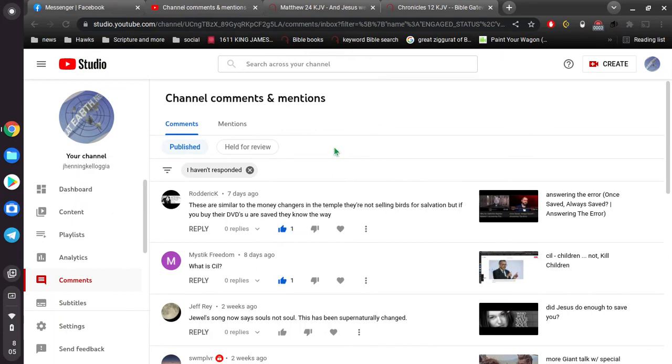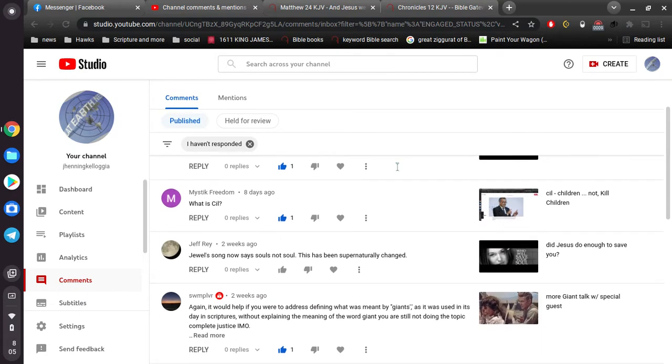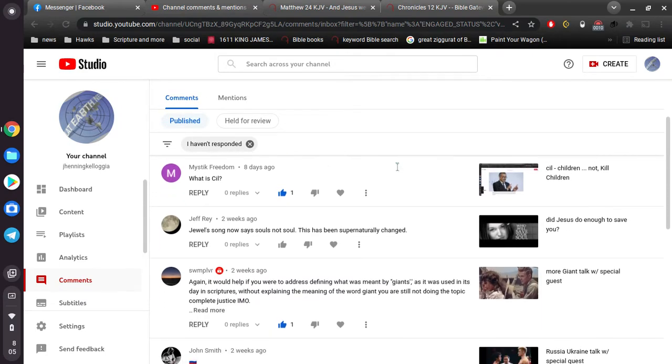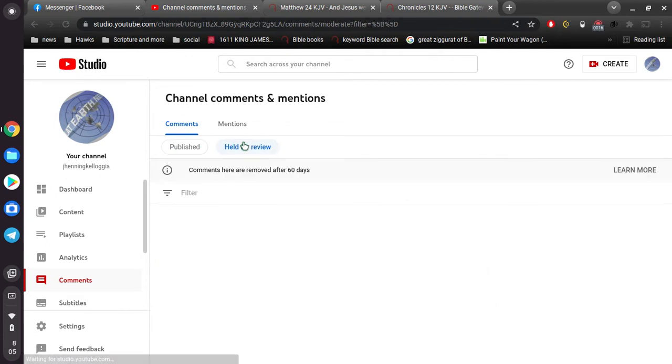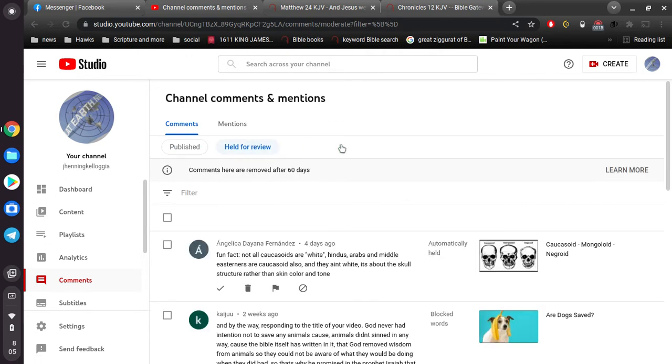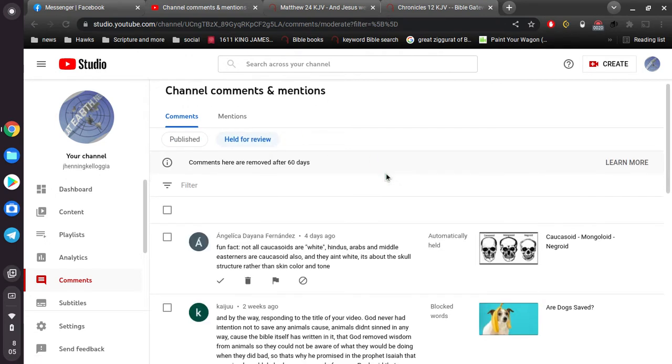All right, I want to give you an example of what a false teacher looks like, and I'm just going across some of these videos, or some of these comments here, and I got these held for review comments.